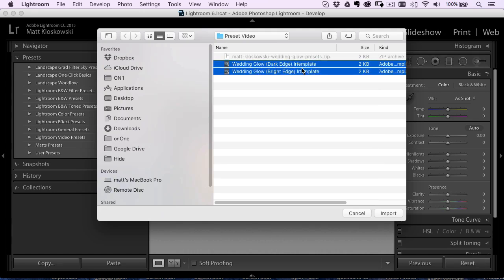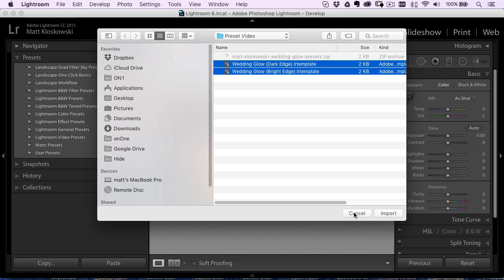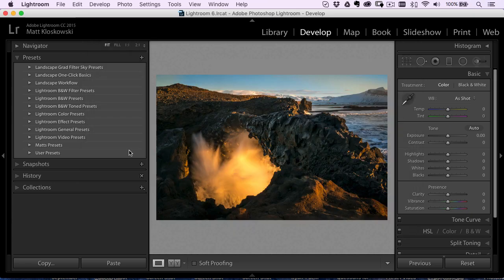If there's a bunch of them there, go ahead and shift click on all of them. And that way you can bring them all in at once and then just click import and they will then show up right inside of that folder. It's that easy.